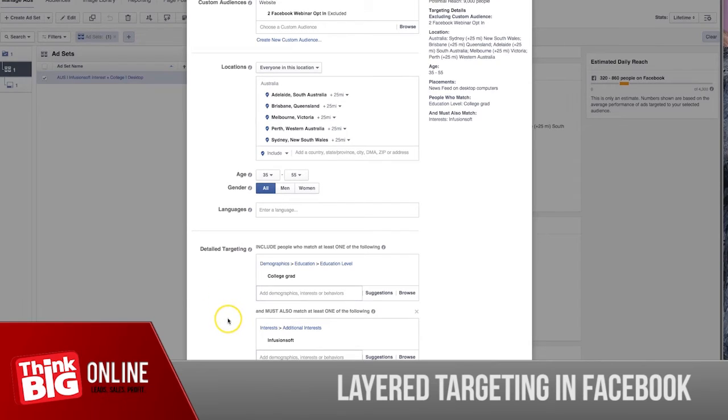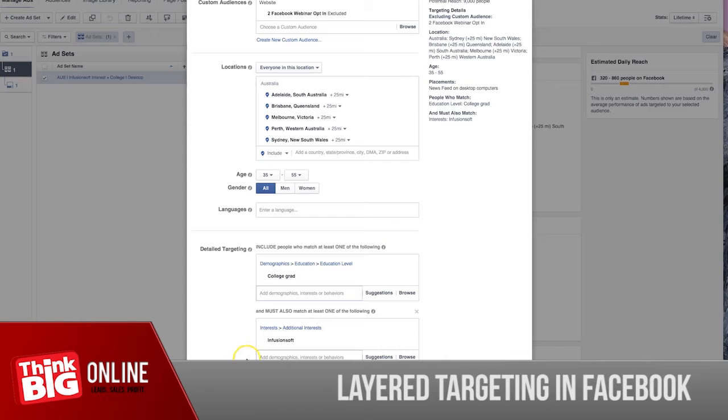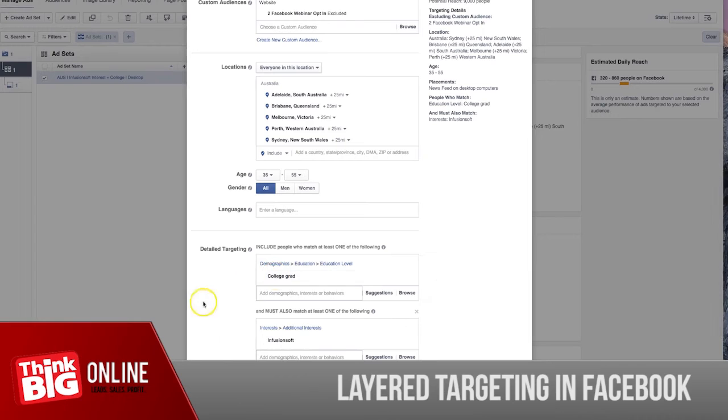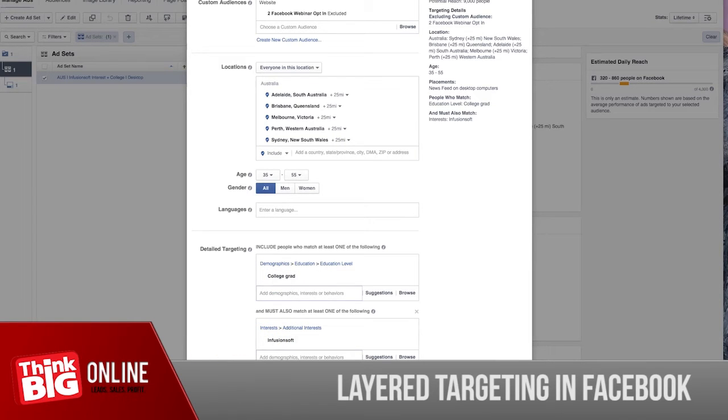Now you can see that this will be filtered or narrowed further. You can select exclude people or narrow further. So let me just go ahead and narrow this further.